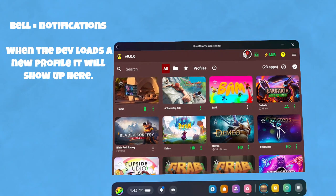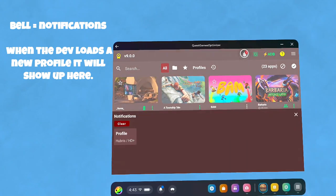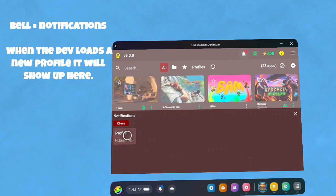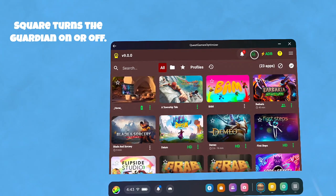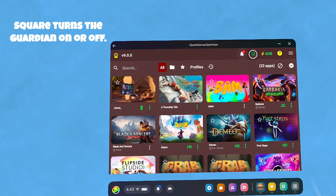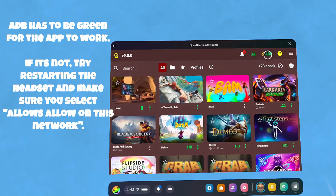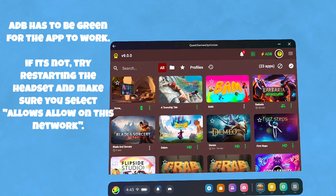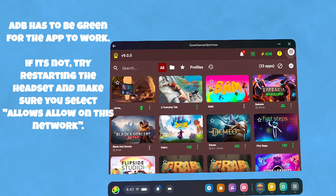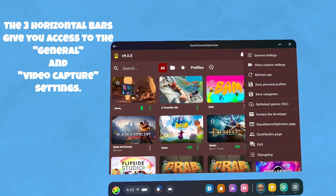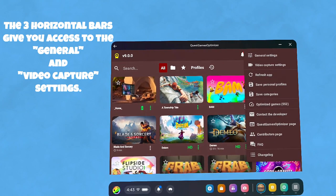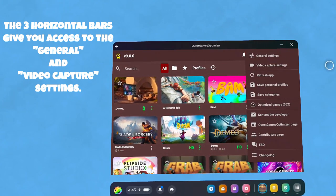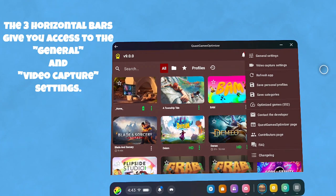Up at the top, that's notifications that update when they get new profiles. There's one for Hubris. The next icon is to turn your guardian boundary on and off. ADB has to be green for the program to work. Question mark is the help. And the three little parallel bars are where your general settings and video capture settings are. We'll walk through both of those shortly.